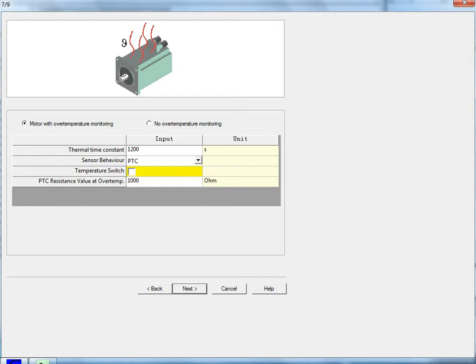The sensor can be either PTC, which is a positive thermal coefficient, or an NTC type. For PTC, you input the resistance at the over-temperature. If it's only a switch, check the box. If this is based on a standard Parker motor, you do not need to change this. Go ahead and click Next.